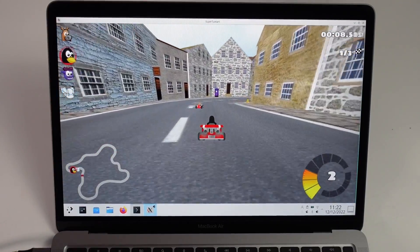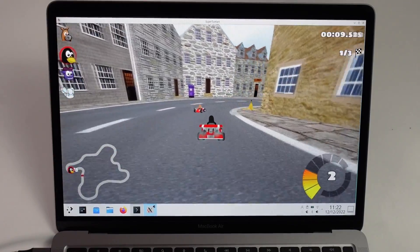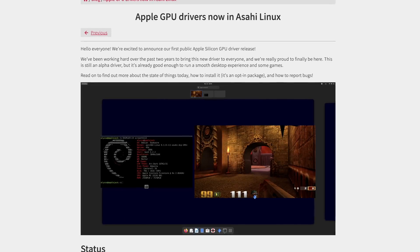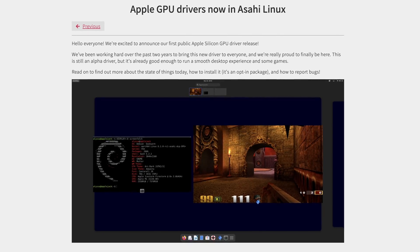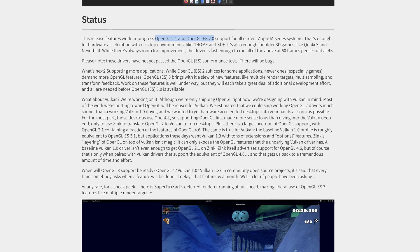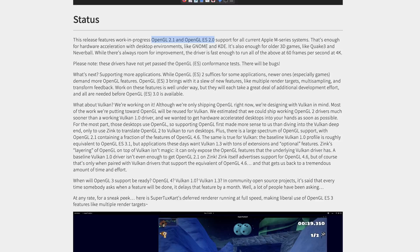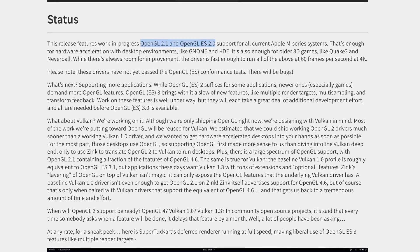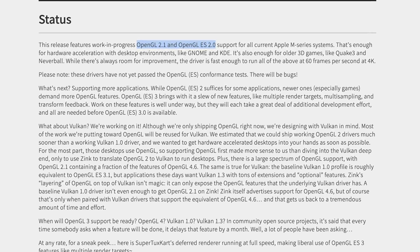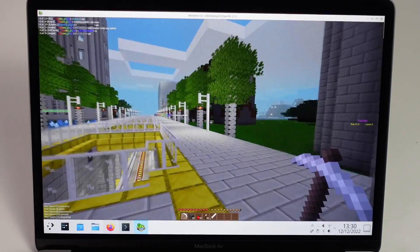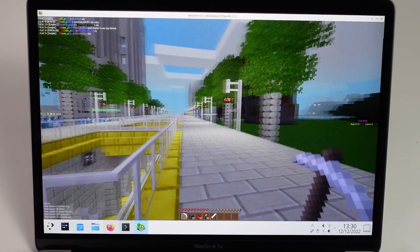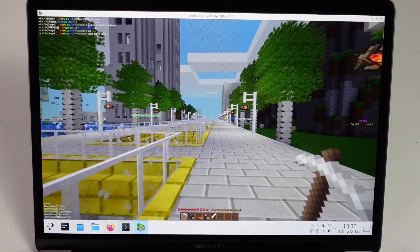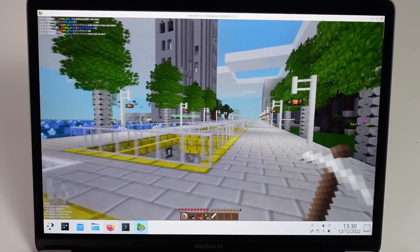Including keyboard, trackpad, display, and even graphics drivers too. Very recently, the team have gone through a very big breakthrough. Their latest release now features work-in-progress support for OpenGL 2.1 and OpenGL ES 2.0. This means that several games can now run on Asahi Linux with full graphical acceleration.